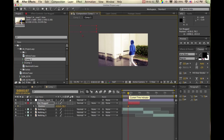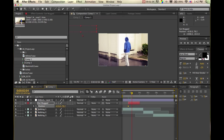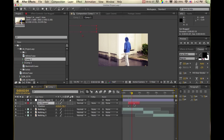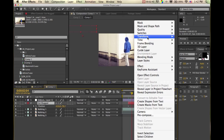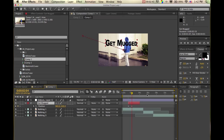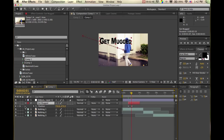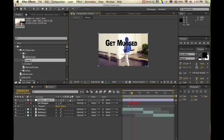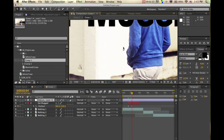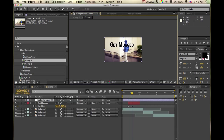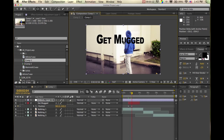Then we're going to go to where we want it to be in the middle and center it — Layer > Transform > Center in View. Now this isn't centered because this little thing right here is the anchor point of that layer. You want to change that anchor point to the middle, and you can go to the pan behind tool by clicking Y.